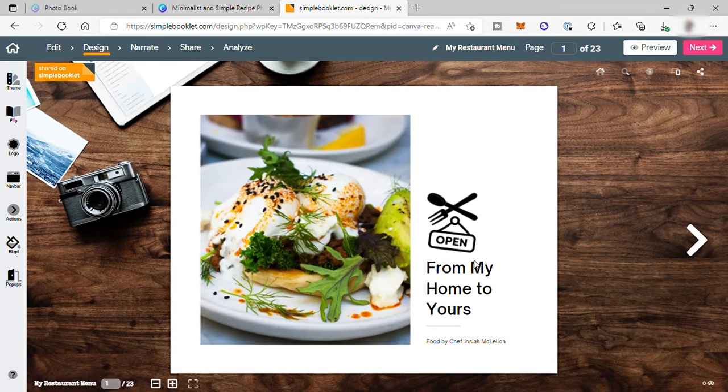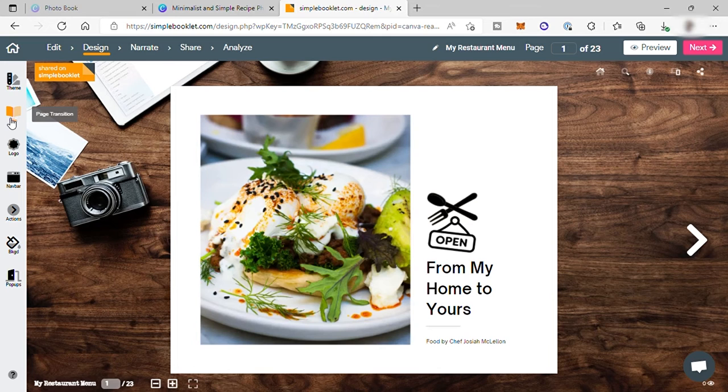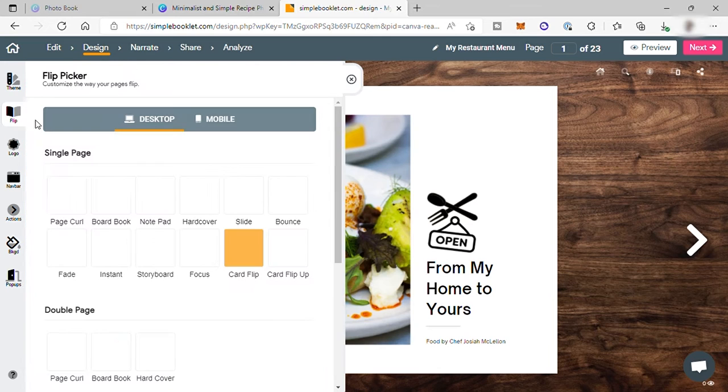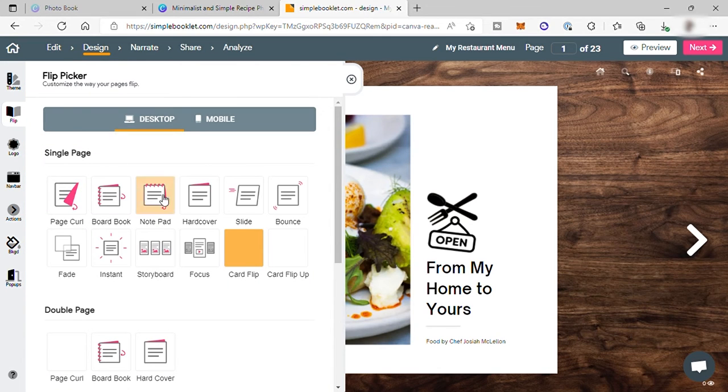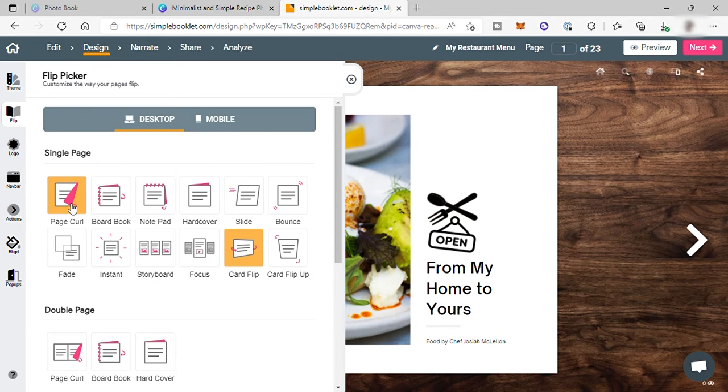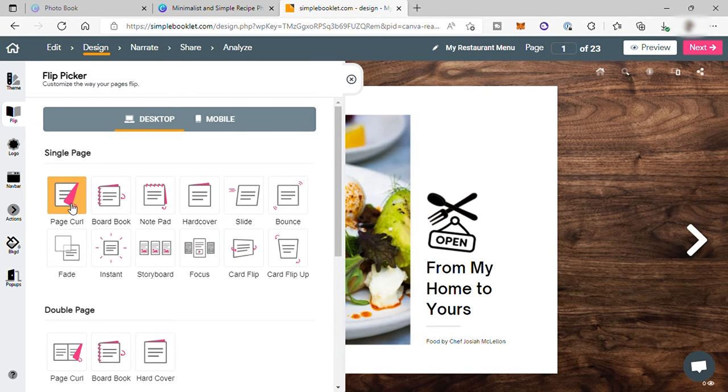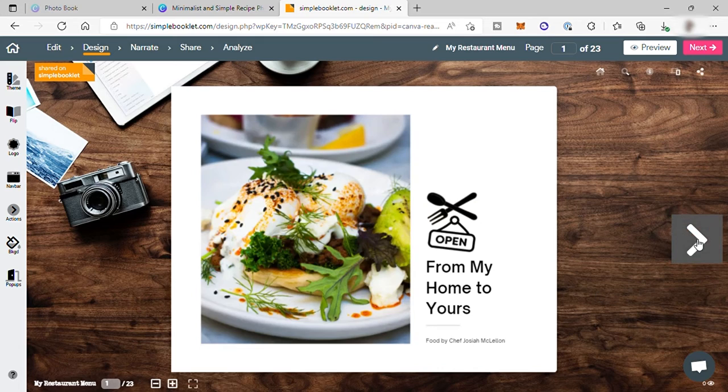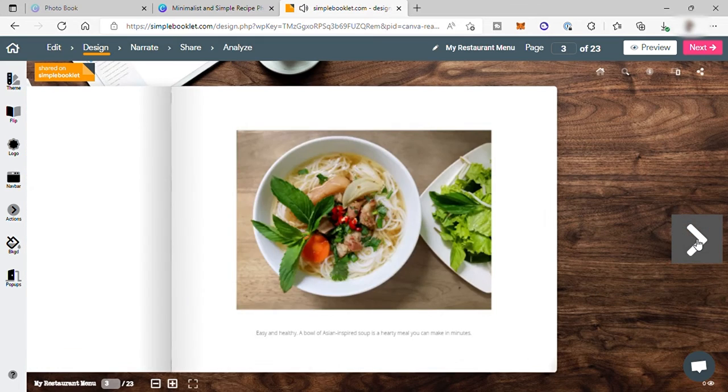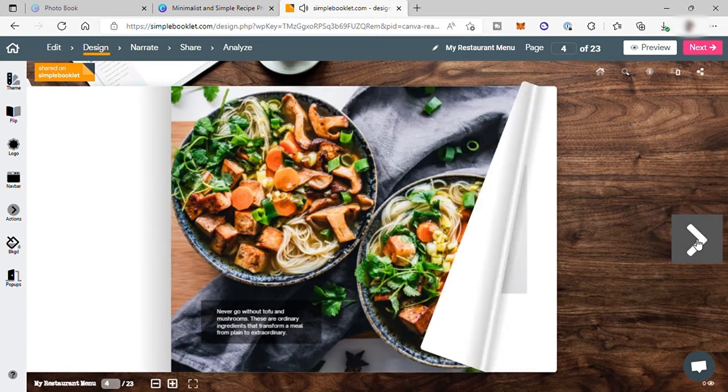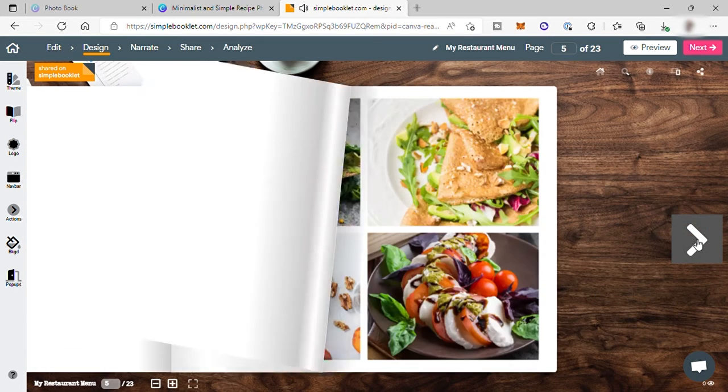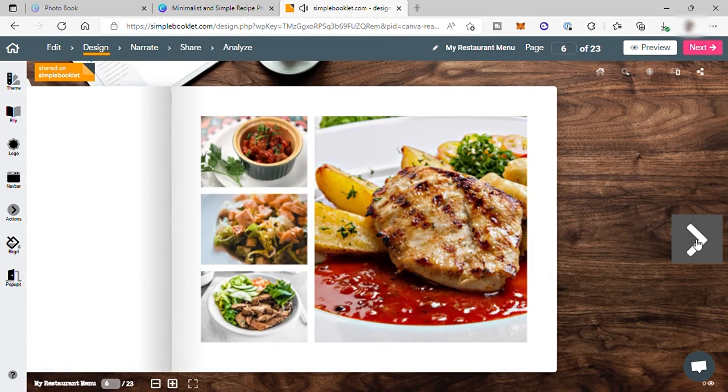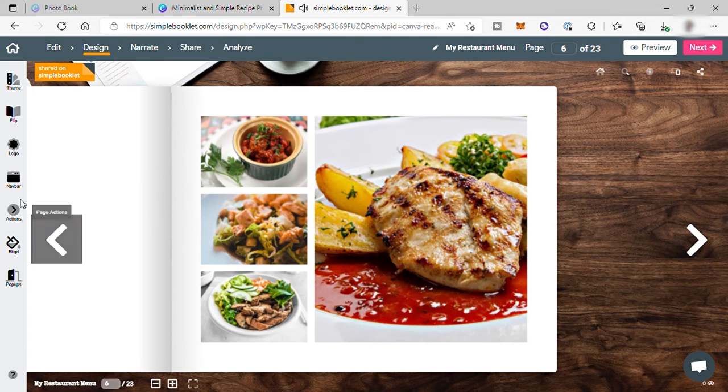And after that, set up your flip transition here. And over here you have this page curl. And this is the one that make your pages a flipbook. So let's try to click next now. So as you can see, it is now a flipbook. And this applied to all your pages.